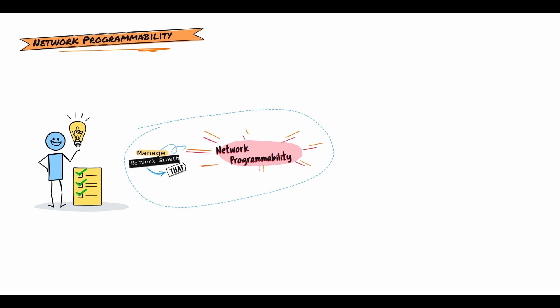When we talk about network programmability, it's a set of tools for deploying, managing, and troubleshooting network devices. The benefits include saving time and money because automation reduces your infrastructure complexity. Fewer hours are required for configuring, provisioning, and managing the network.